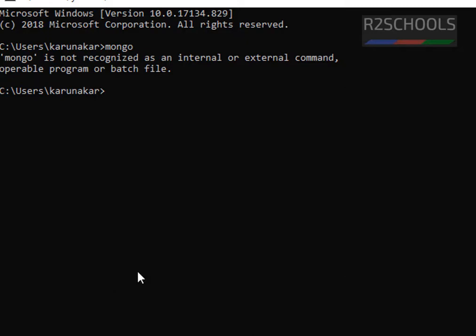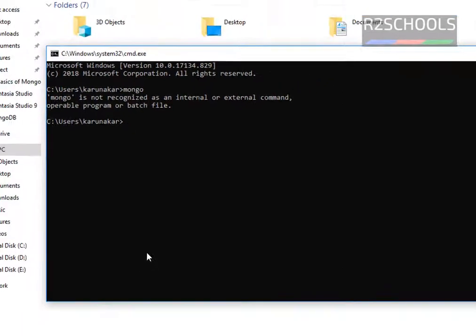So why? Because I have installed MongoDB on my Windows machine, but I haven't set environment variable path for MongoDB.